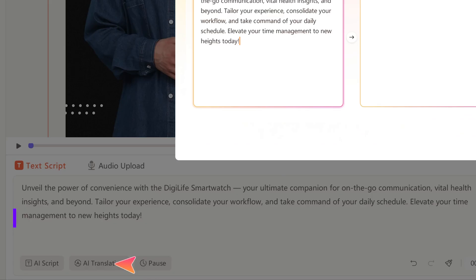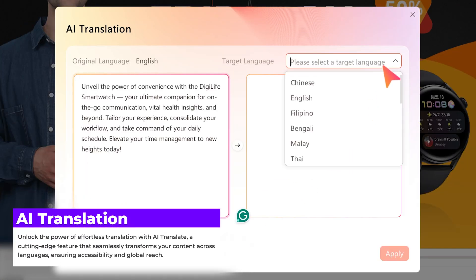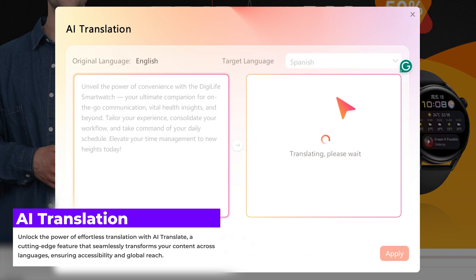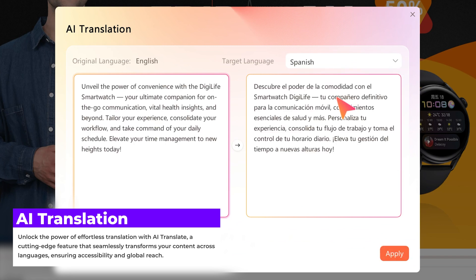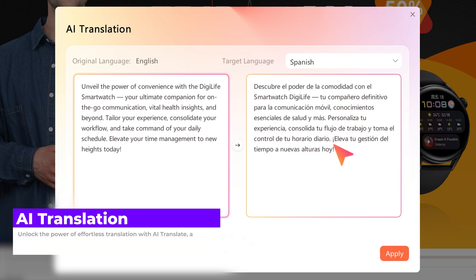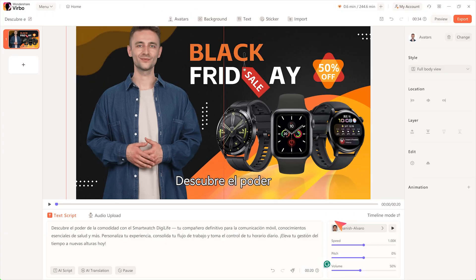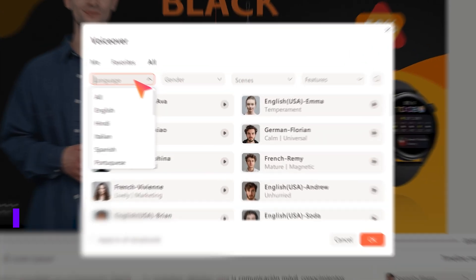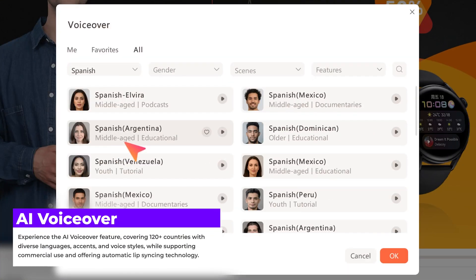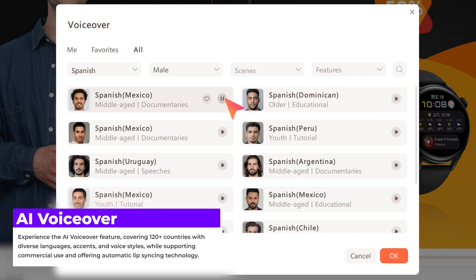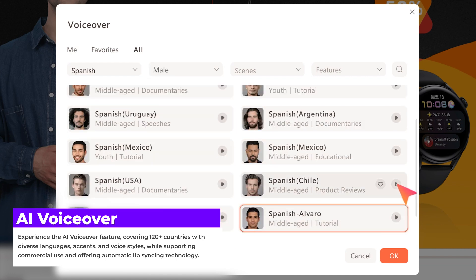If you would like the script in different languages, I can translate it right here in Wondershare Vibo. Now, let's select your desired voice. Listen to the demo of each voice and pick one you like.